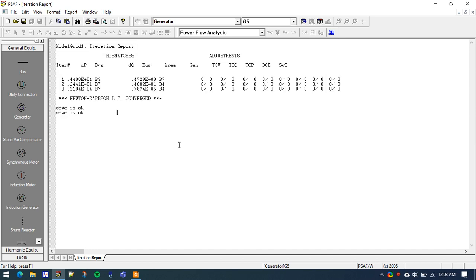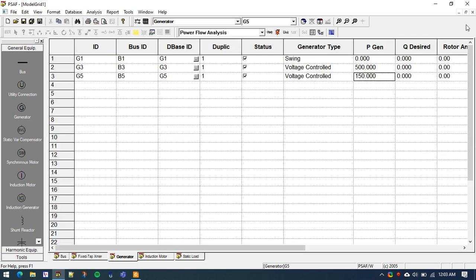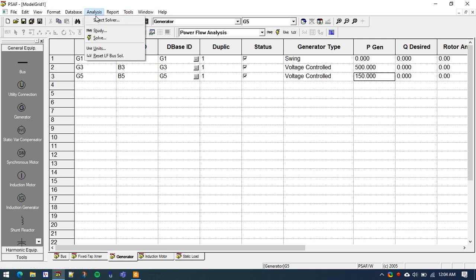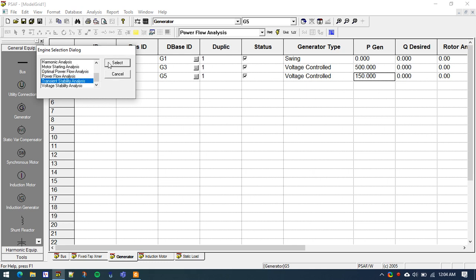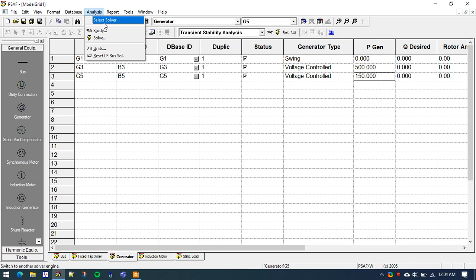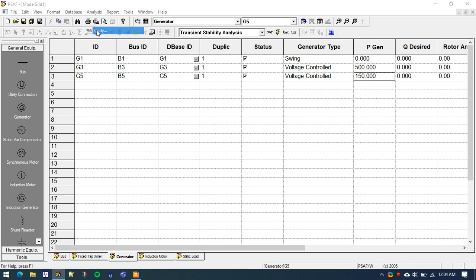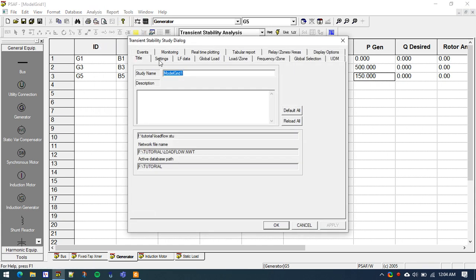Now we are good to go for the transient simulation. First, uncheck this little icon here — it was showing a cross, now it is not showing a cross. We can move on to the next study. Go to Select Solver under the Analysis menu and select Transient Stability Analysis.